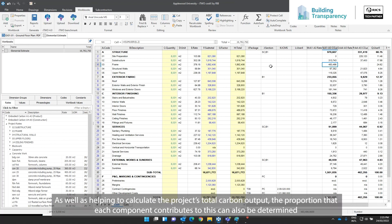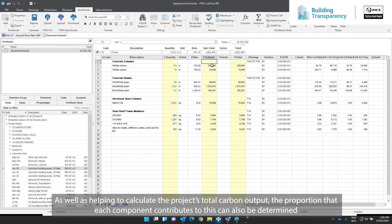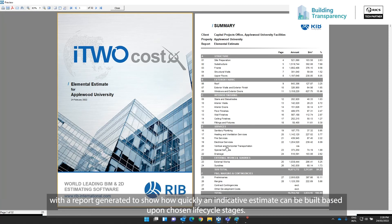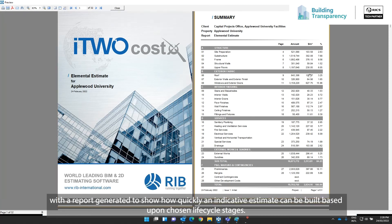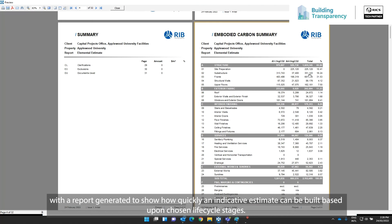As well as helping to calculate the project's total carbon output, the proportion that each component contributes to this can also be determined, with a report generated to show how quickly an indicative estimate can be built based upon chosen lifecycle stages.